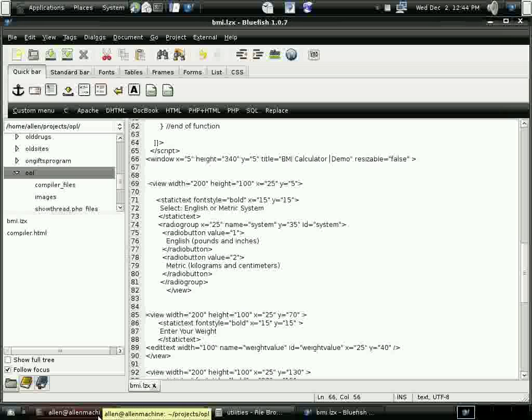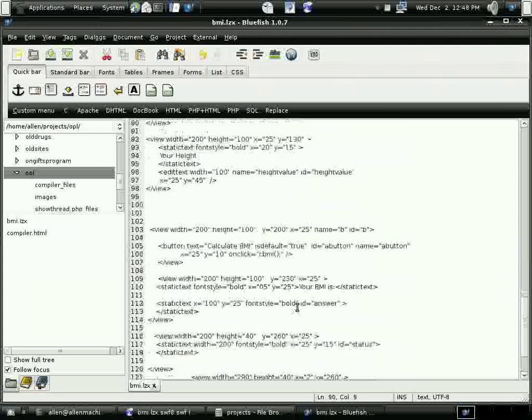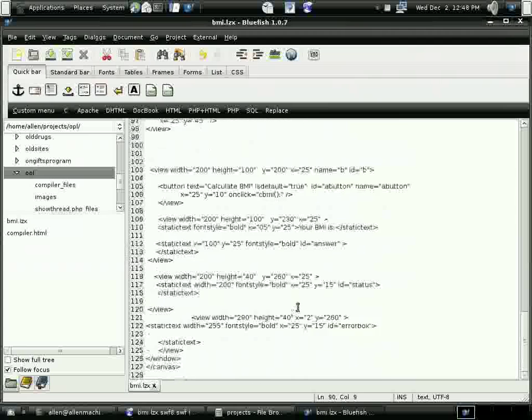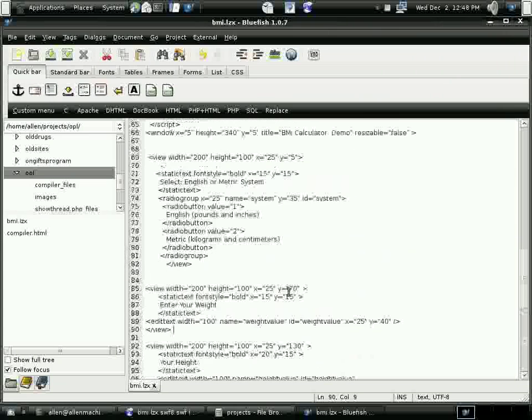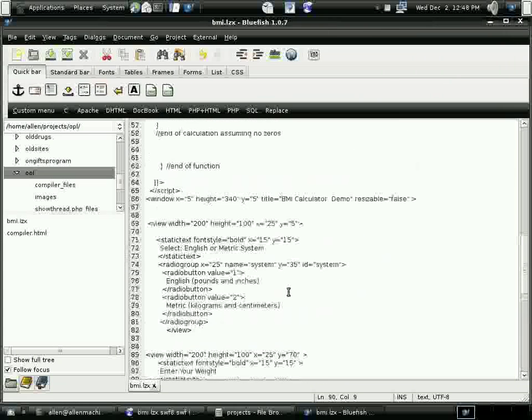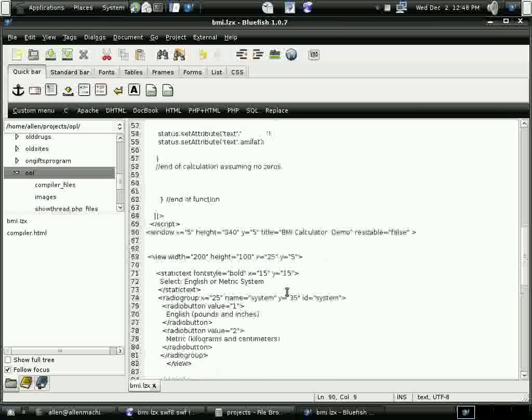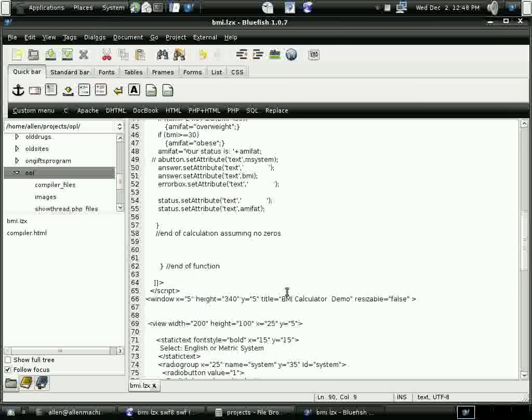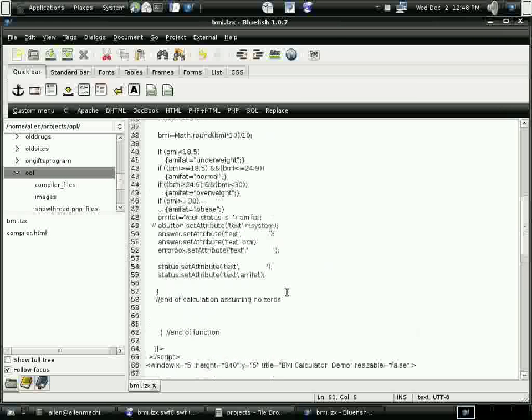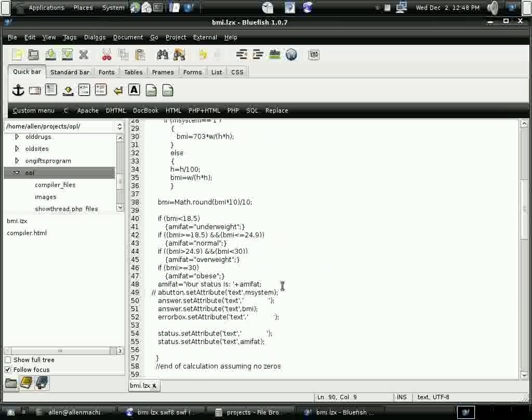I'm just going to call it BMI Calculator Demo. And I'm going to make a few changes to the results. If you're overweight, I'm going to have it print a little emoticon, text emoticon frown. And if you're normal, it'll smile. Totally unnecessary, but...